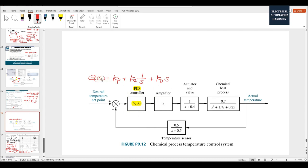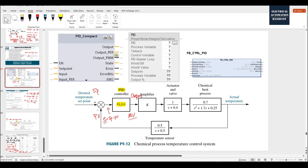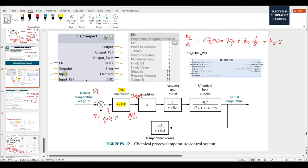Whatever the style of the PID function block, the core of the PID equation running inside those function blocks is this equation: E equals setpoint minus PV. The proportional means how much power you can apply to control the object. The integral can be understood as the experience gained over time. And the derivative means you can predict a little bit ahead.